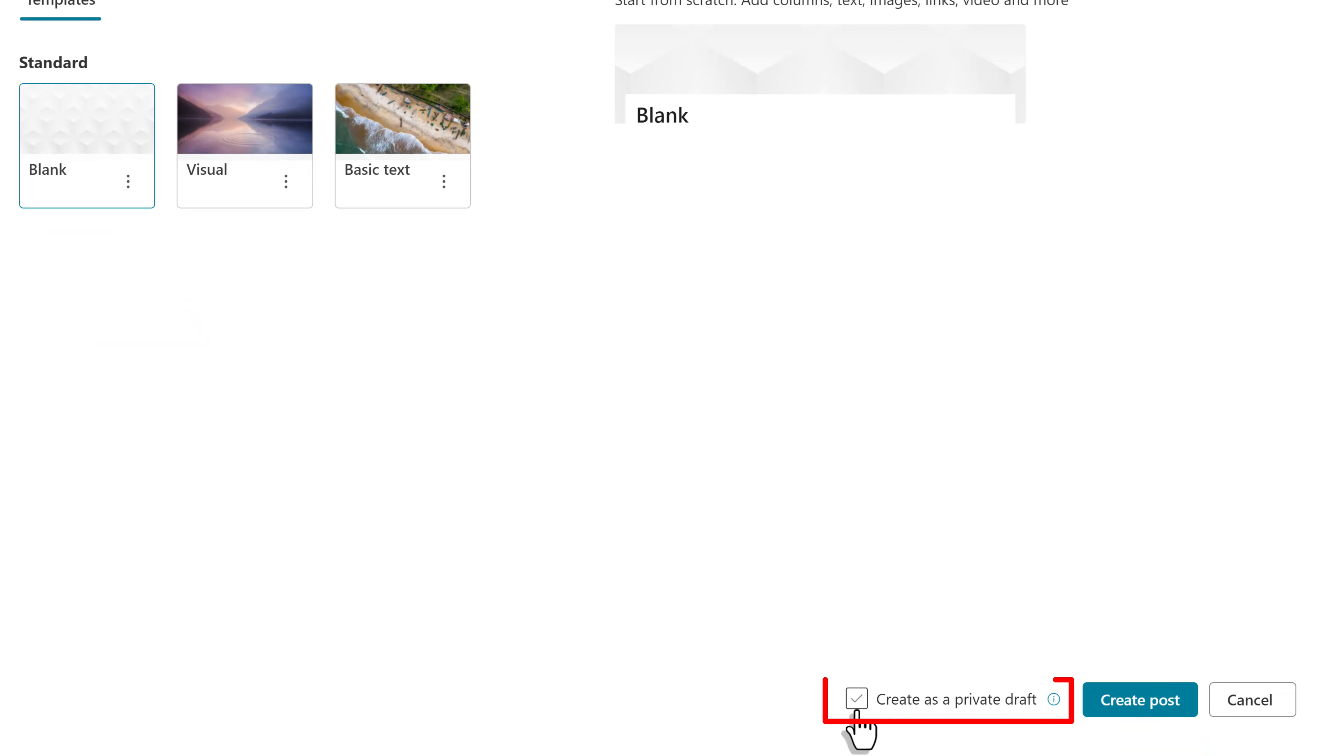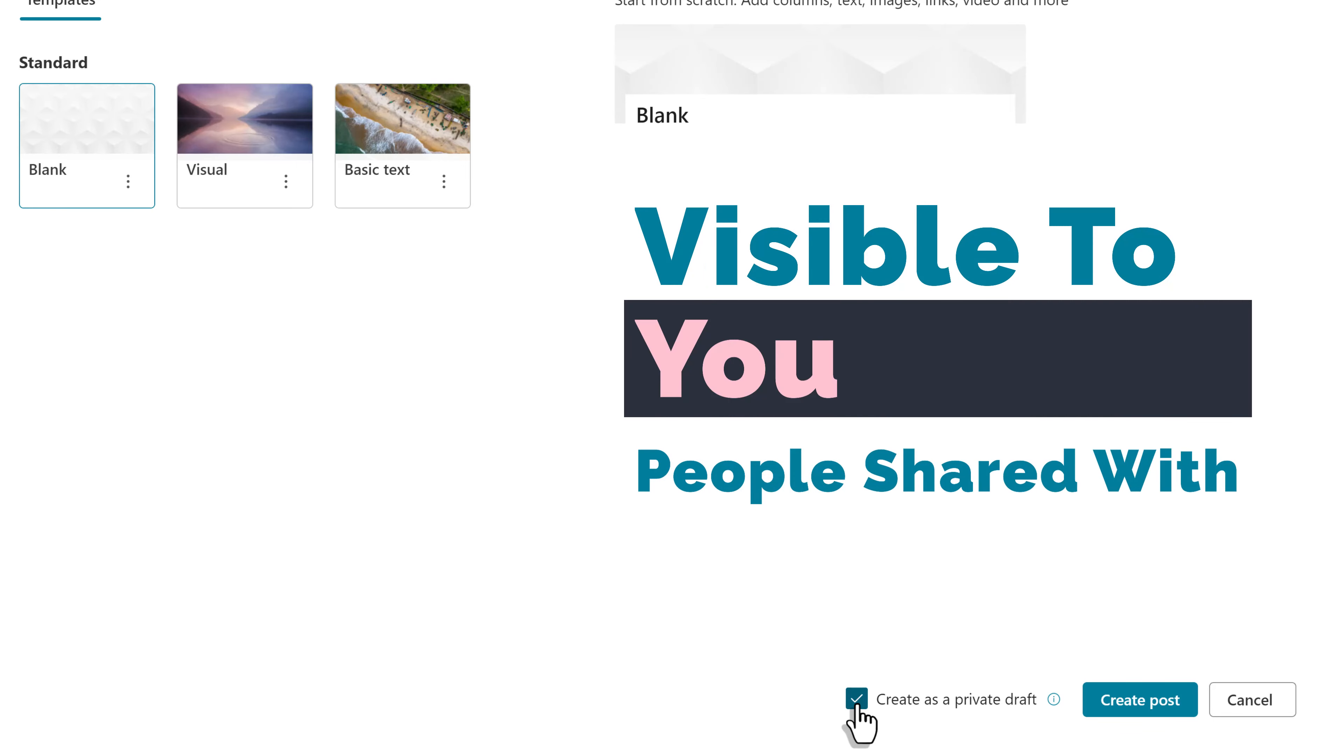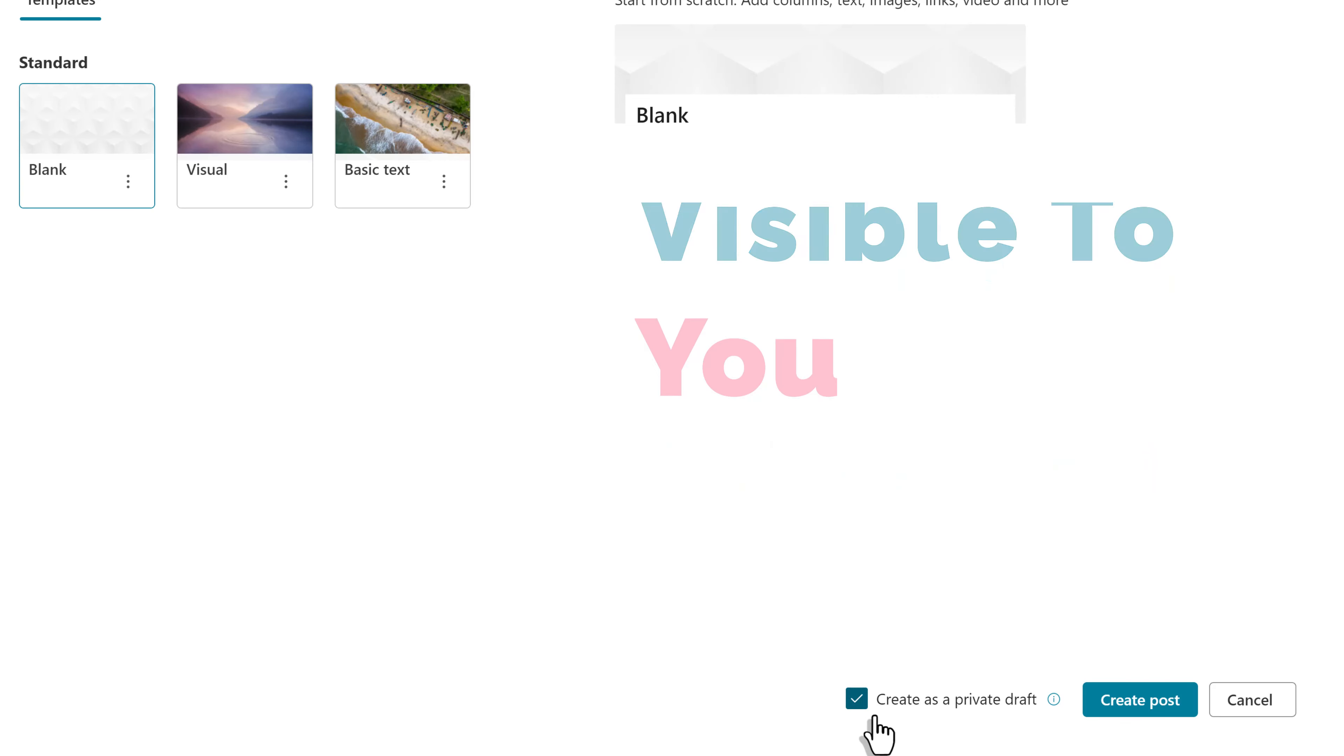At the bottom right of the page, we now have a checkbox for create a private draft. Put a check mark to make sure the draft is visible to only you and the people you share it with. This needs to be done before you click create a post because you cannot change this setting later.